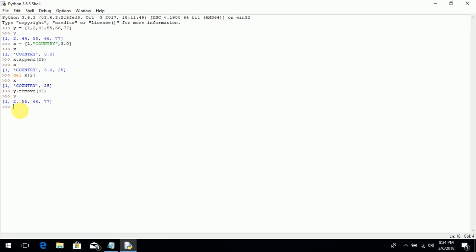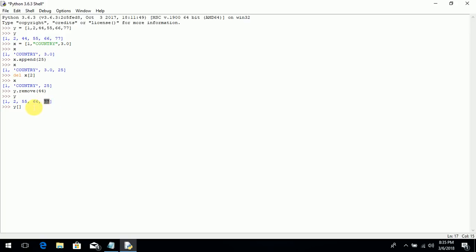Now how to alter values from the list. Like I want to change the value 77 that is stored in variable Y. So I write Y and its index number. Now what is the index number of 77? Look at the recently modified list: 1, 2, 55, 66, 77 — the index values are 0, 1, 2, 3, 4. The index value of 77 is 4.